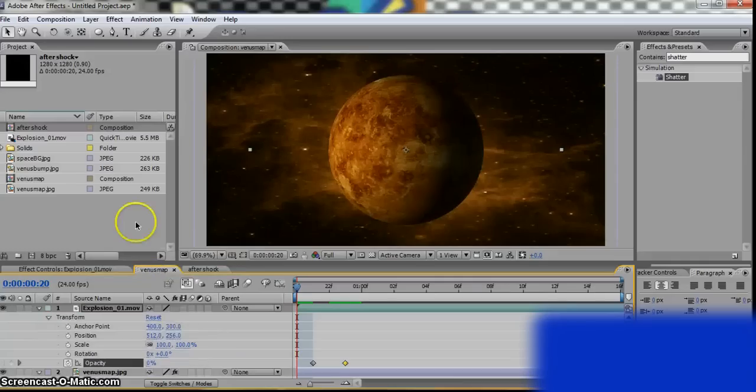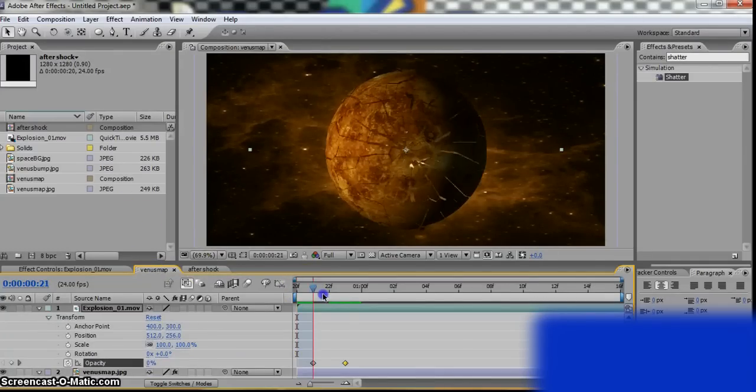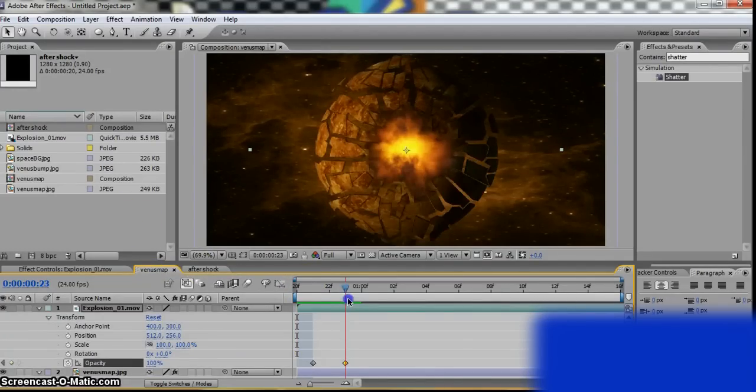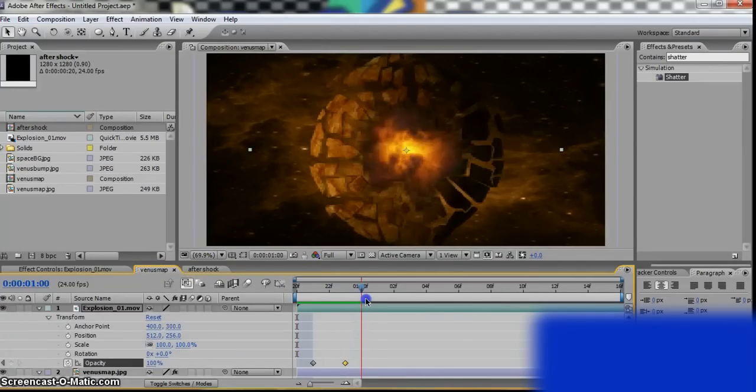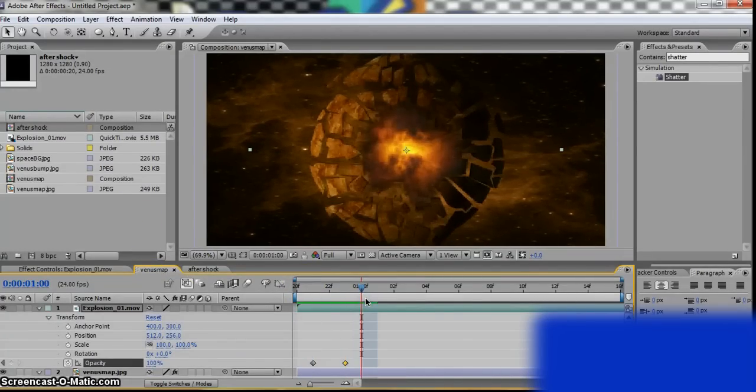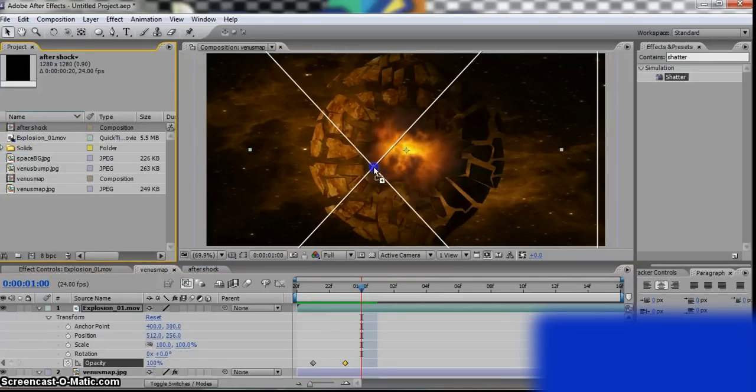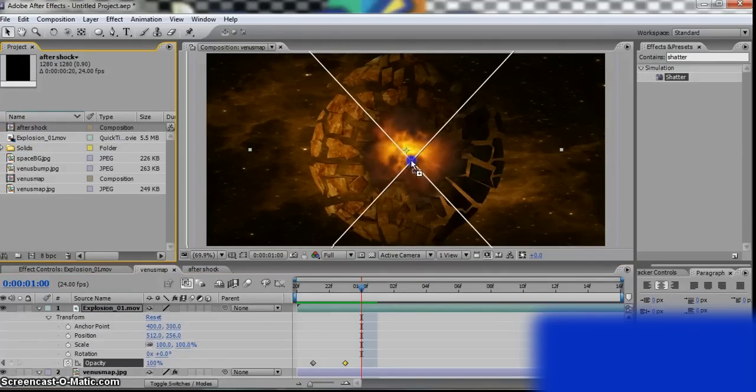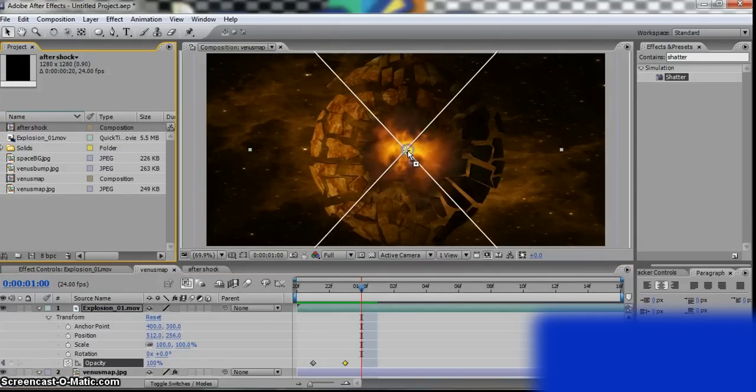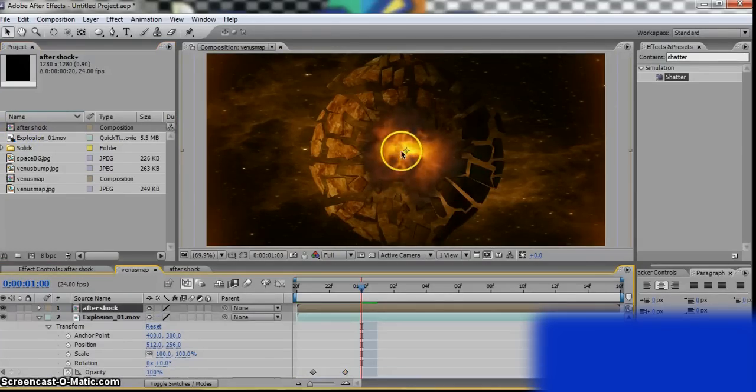Now go back to our planet. Find the bit where it starts to crack really. Okay. Get the Aftershock, place it on top. You can't really see it now.